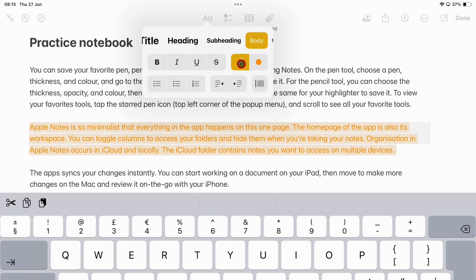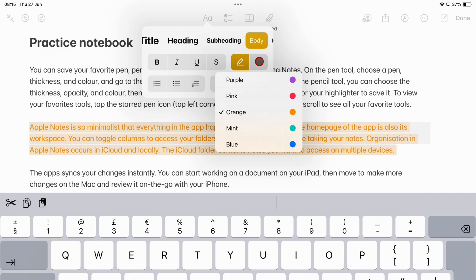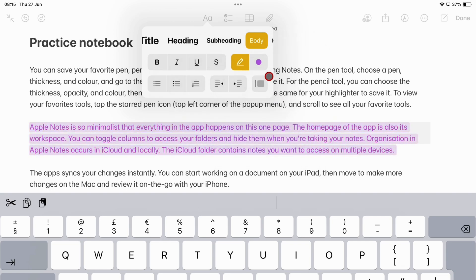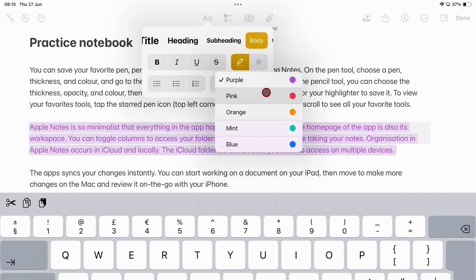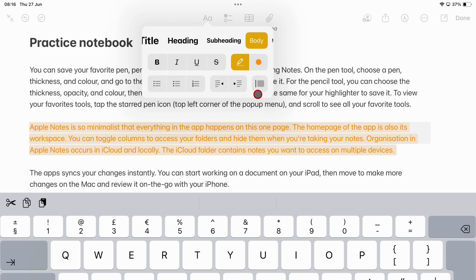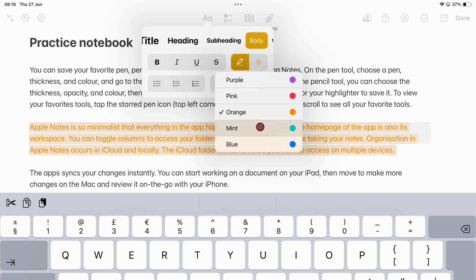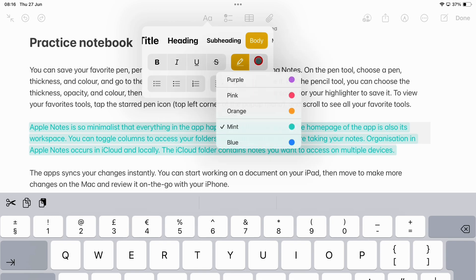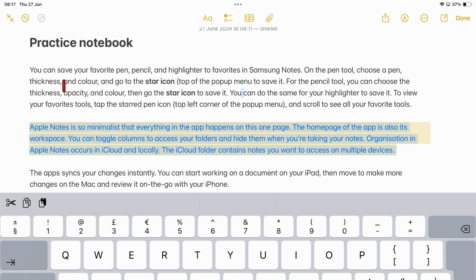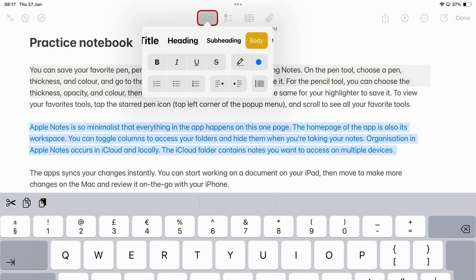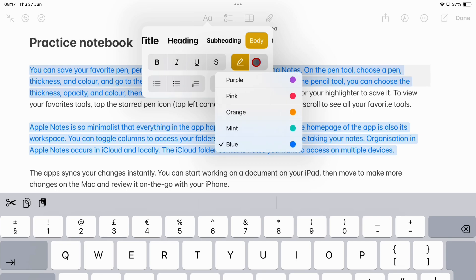Next to the highlighter tool is a dot icon for changing the highlighter color. Apple Notes has 5 colors for highlighting your body text: Purple, Pink, Orange, Mint, and Blue. You can't change these colors or use custom ones.